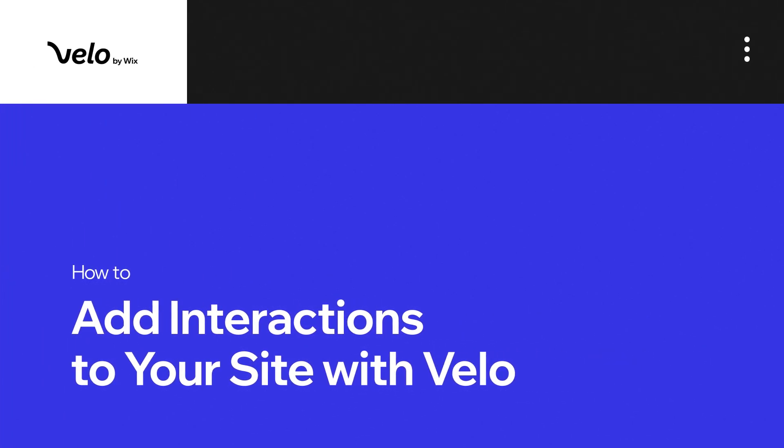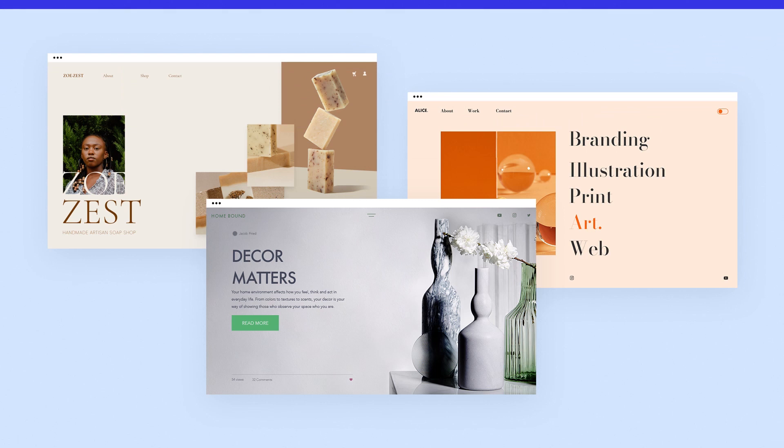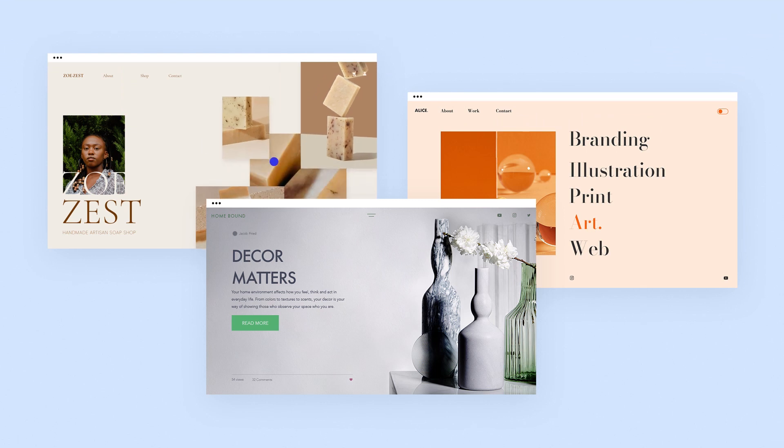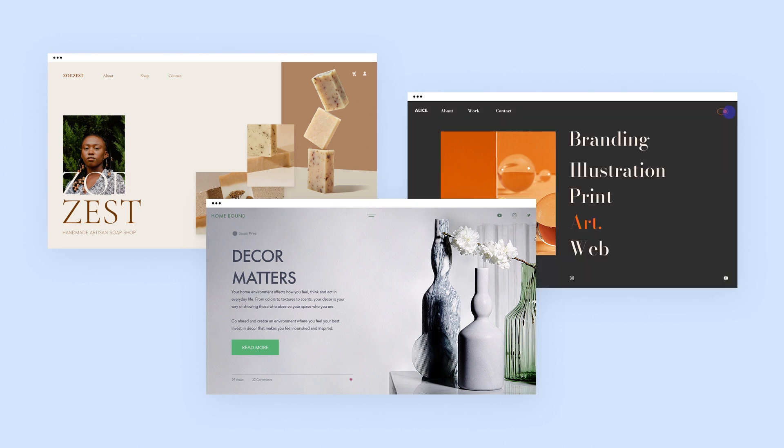Let's explore how you can start adding interactions to your Wix site. With Velo, you can use code to add all sorts of interactions, like hovering over an element, clicking on a button, toggling a switch, and much more.